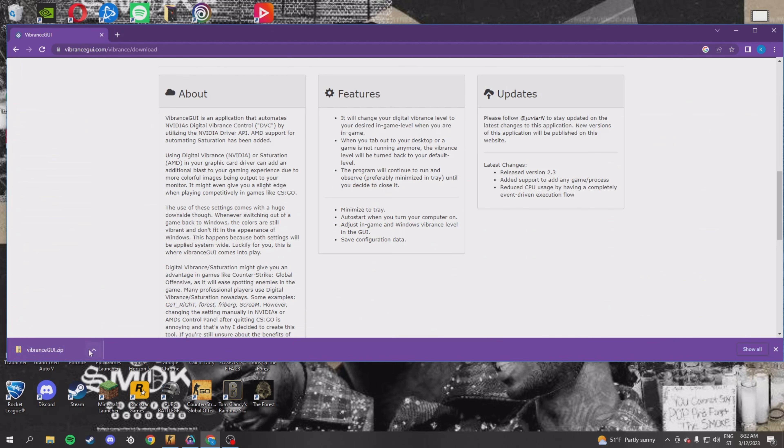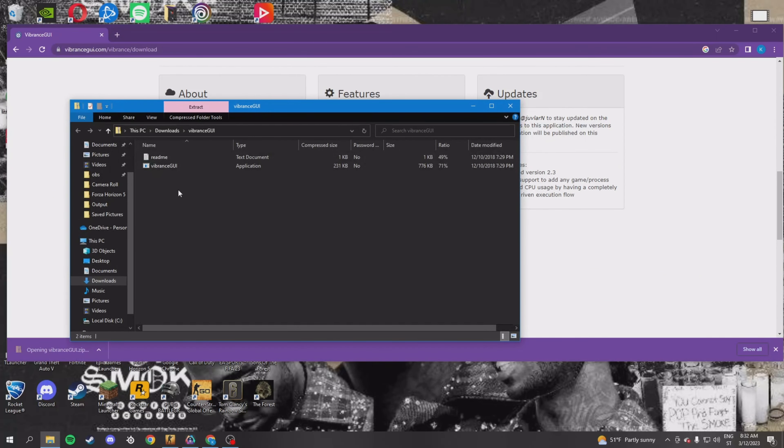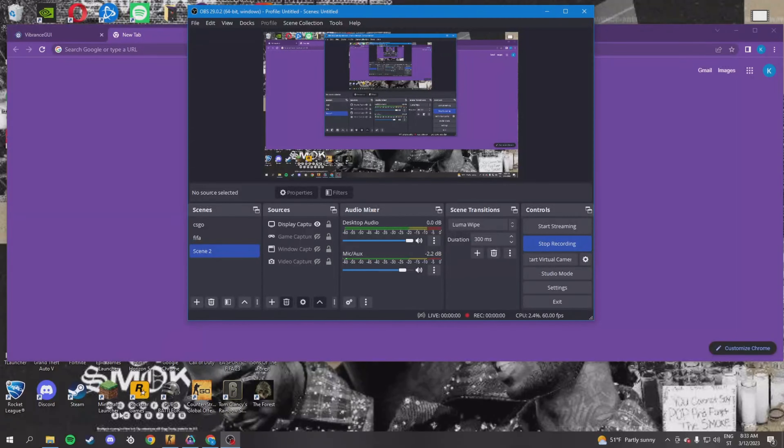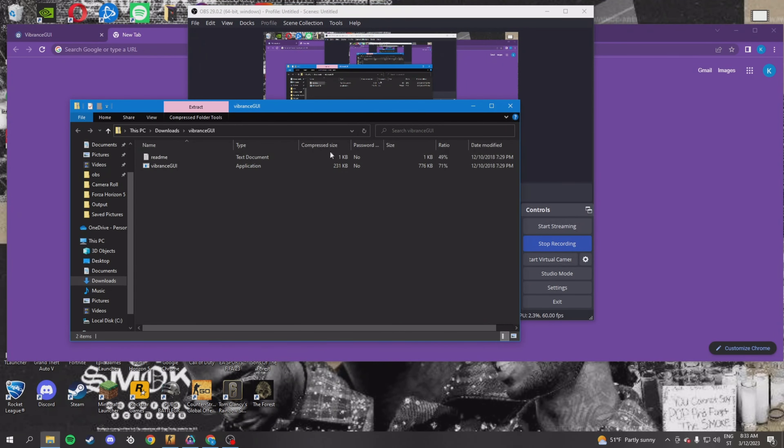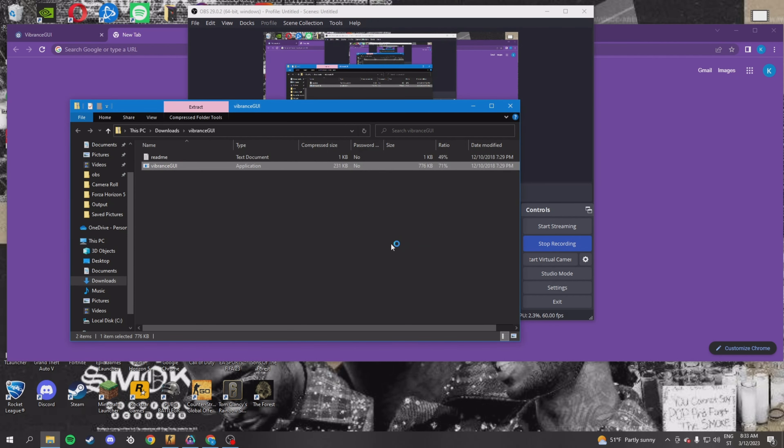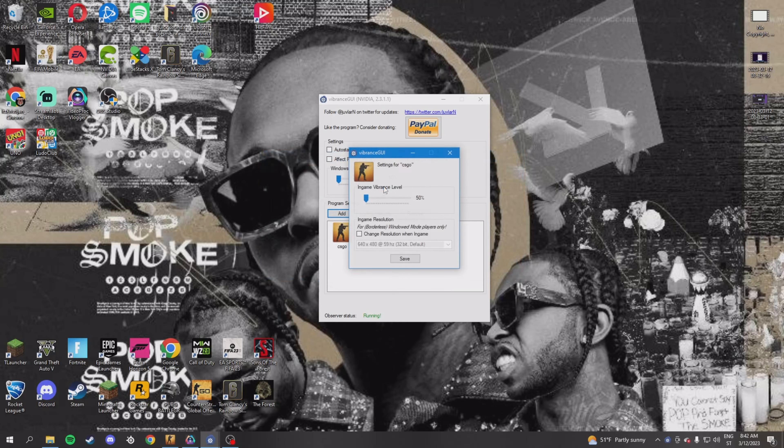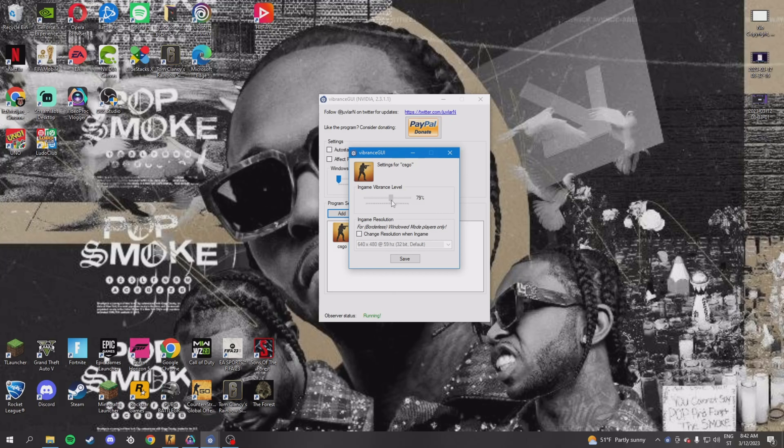When you've downloaded the file, the zip folder will pop up and then you press the second thing that's called vibrance GUI. Once you click on it, just press run. Once you open it, just press add and now you put in-game vibrance level to 80%.